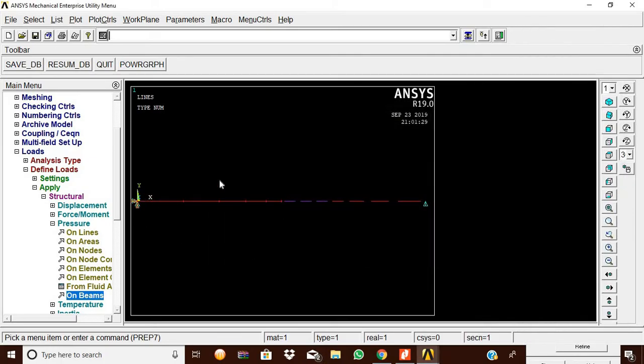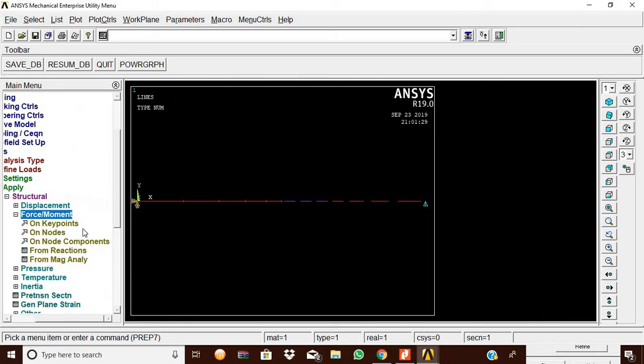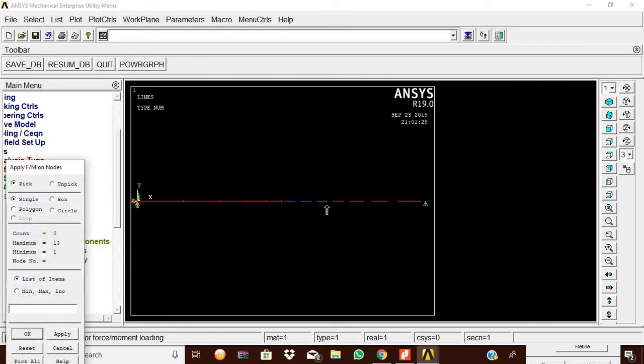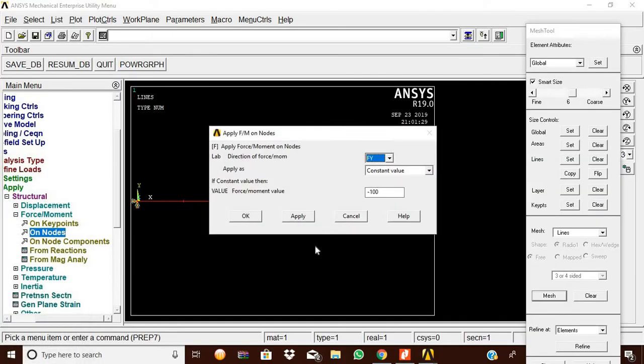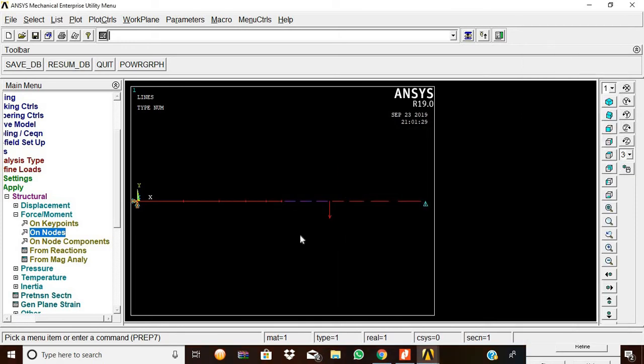Now apply the point load. Go to Force/Moment on Nodes. Pick the third node and click OK. For FY value in the Y direction, enter minus 100. Click OK.